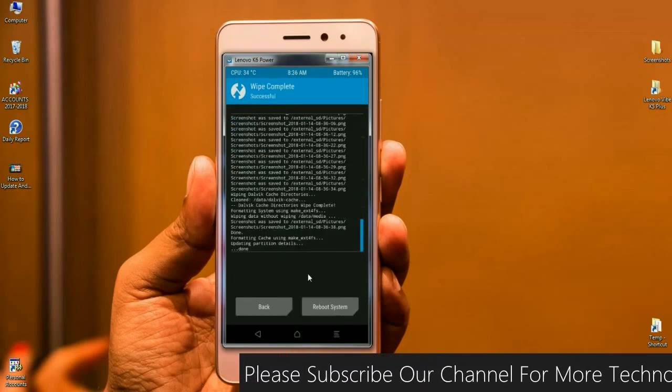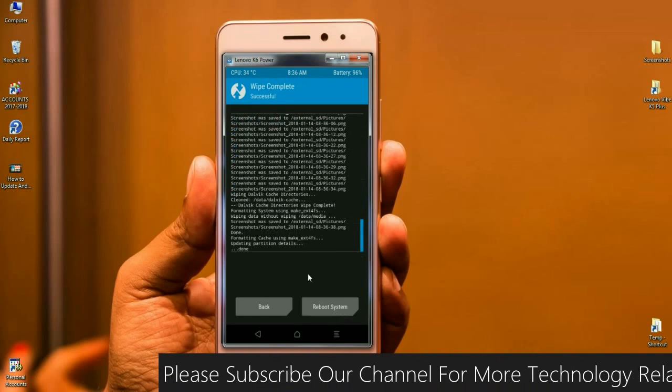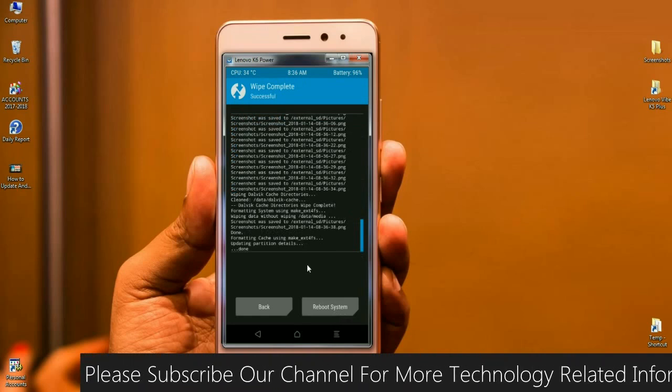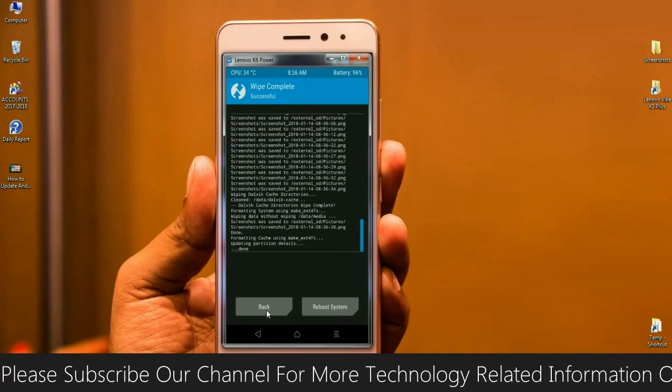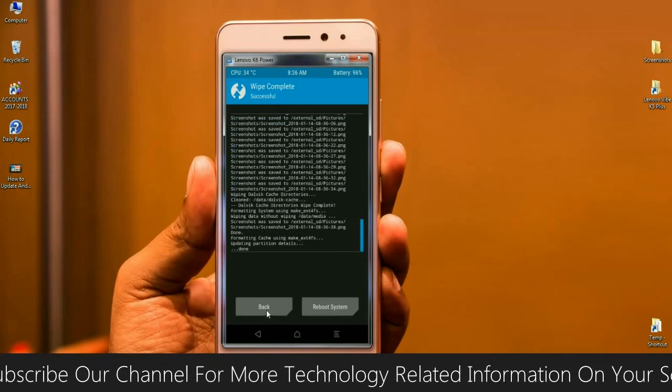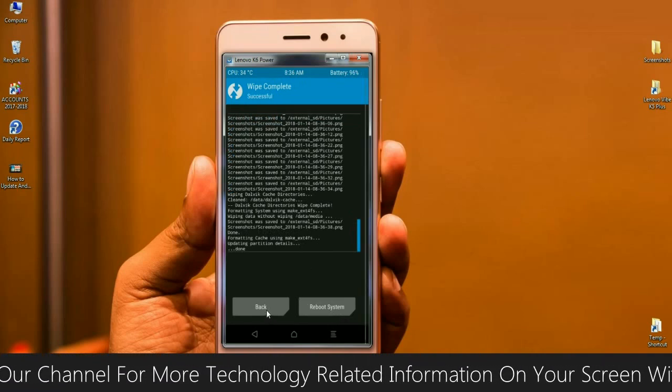After our data is successfully wiped, we need to go back to home screen. Click on back. Finally, we are going to install the stock ROM.